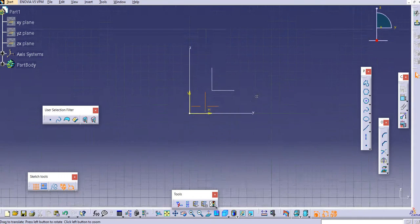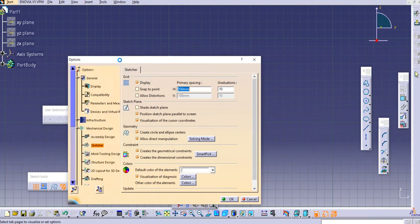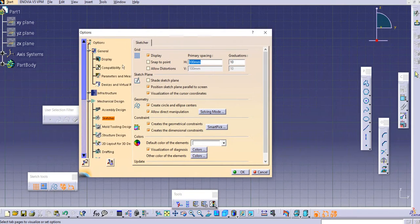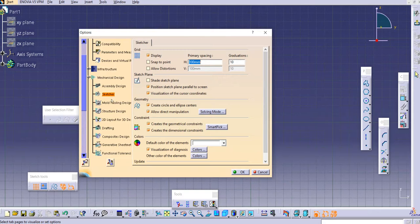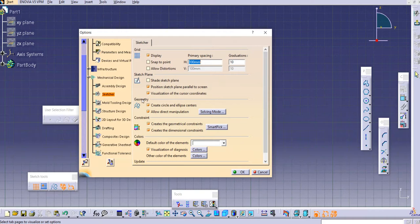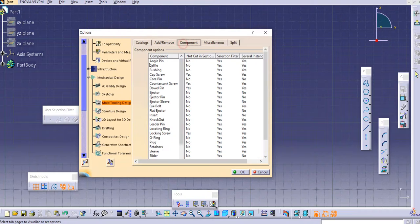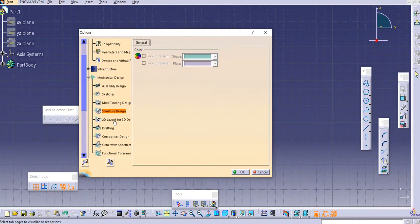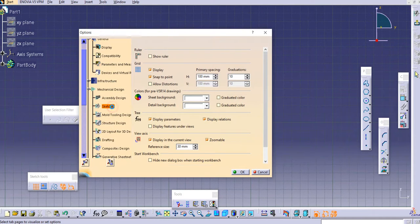Click OK. If you want to go to the settings, you need to go to Tools then Options. You can see the Options dialog box appears, with different options available. There are different settings based on environments like General, General Display, Infrastructure, Mechanical Design, Assembly Design, Sketcher, Mold Design, Tooling Design, Structure Design, and Drafting.